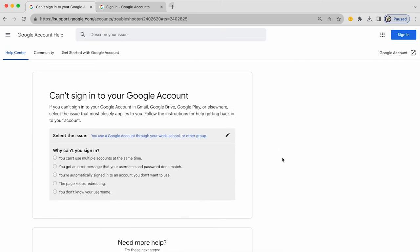You're then being asked to be a little bit more specific. What is it about this that is a problem for you? Well, let's say you're automatically signed into an account that you don't want to use.